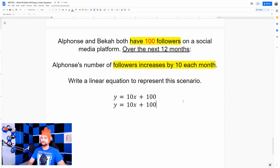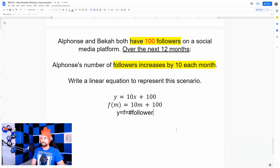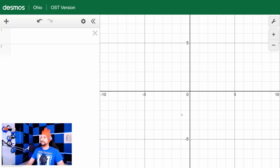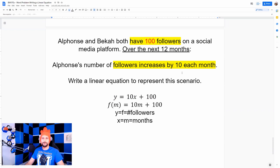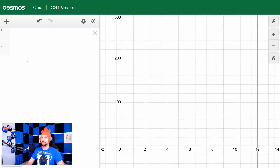So the equation is: followers as a function of months equals 10 times the number of months plus 100. Let's plug that into Desmos to verify. I need to change the x-axis to include the next 12 months, so let's go from about negative 2 to 14. Then change the y-axis — we started with 100 and are gaining 10 per month for 12 months, so we'll have well more than 100. Let's go from negative 50 so we can see the x-axis, up to about 300. Then enter the equation.